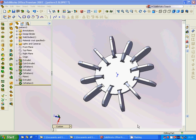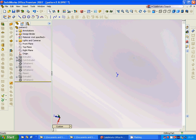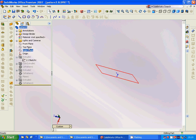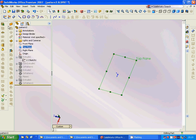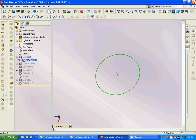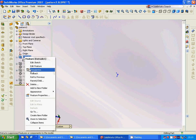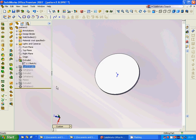Hello everyone, welcome to this SolidWorks tutorial. We are going through the pattern feature. I have already designed it and we are going to go through the design step by step. We are going to select the top plane, sketch a circle, and then extrude it.